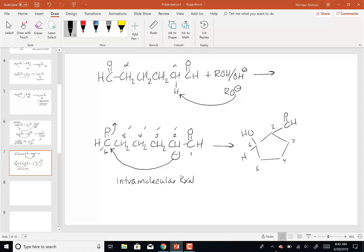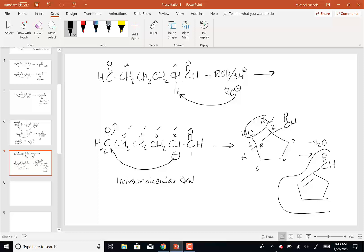So here is my beta-hydroxy aldehyde. What's going to happen next? I'm going to lose water, closing up that 5-membered ring, and make this alpha-beta unsaturated aldehyde condensation product. So we can also do this intramolecularly.